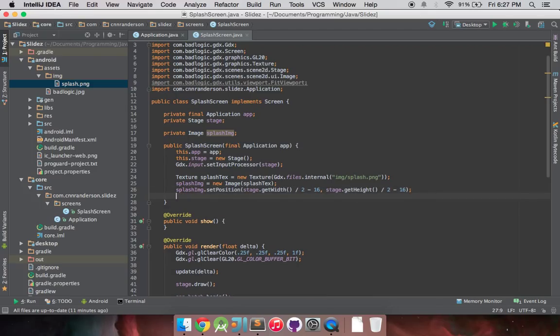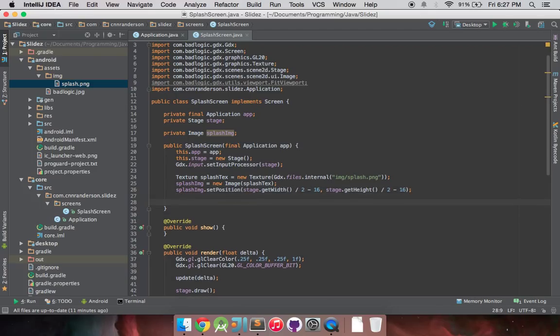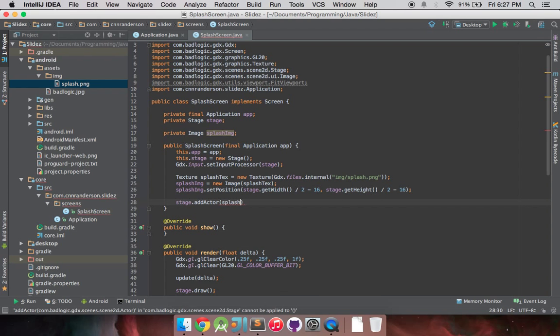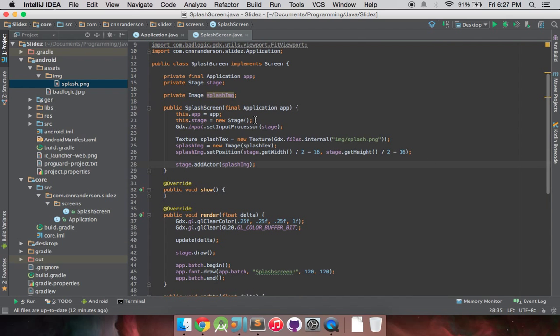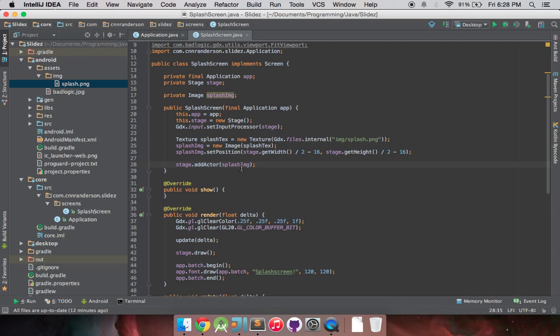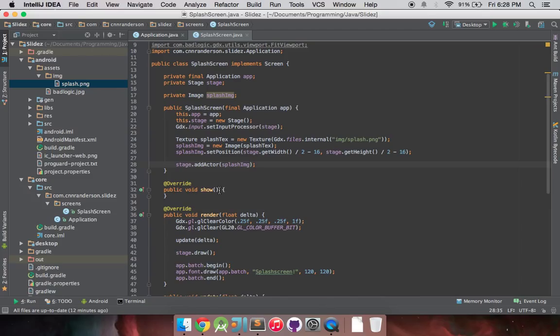So after we've initialized it and everything, we can add it to our stage. So you just do stage.addActor, and we want to add our splash image. And that's really all we have to do. Do note, because this is the create method, should this image be influenced in any way and the screen is changed and then changed back to this one, it'll maintain however it was left. So the show method is where you kind of want to reset things if you're keeping this screen in memory without disposing of anything and you're not resetting stuff. Do note, you want to make all your pre-modifications of objects to any kind of initial positions in the show method once the screen is set.